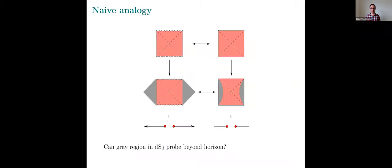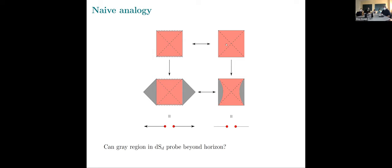Let me proceed with the analogy. Here we have the eternal AdS black hole with past and future singularities, AdS boundaries, and it hasn't escaped anyone who's thought about de Sitter that the causal structure of the spacetime is identical — the Penrose diagrams are both squares. In de Sitter, these vertical lines at the edges aren't boundaries; spacetime just ends here because the time slices are spatial spheres. So the causal structures are similar, though the geometry is of course very different.